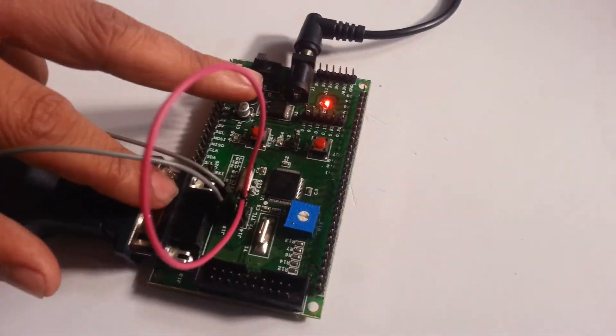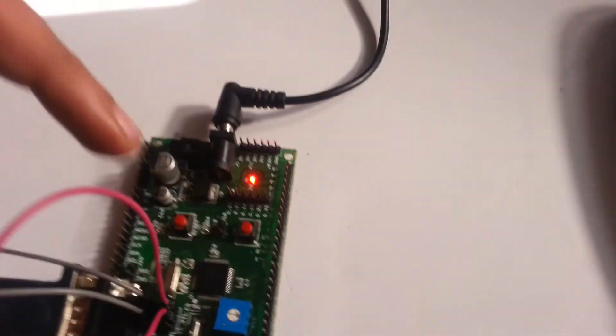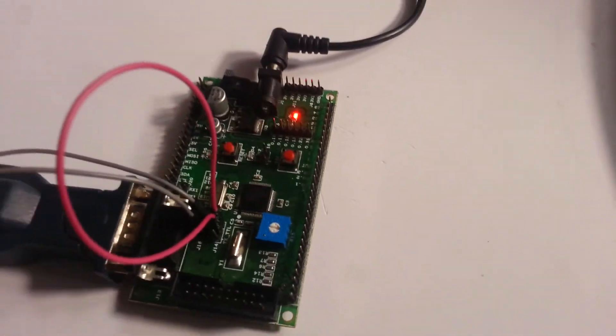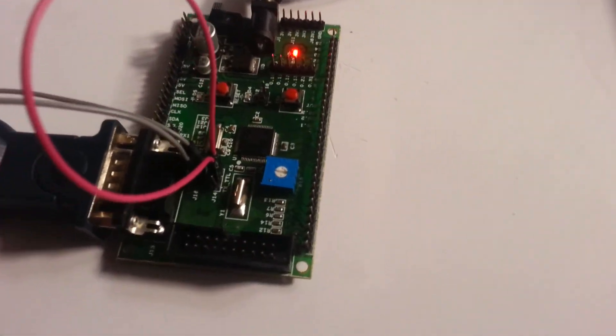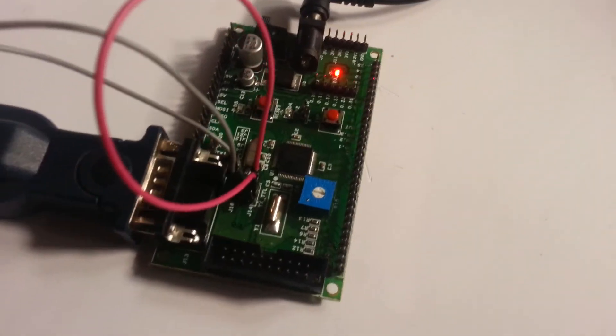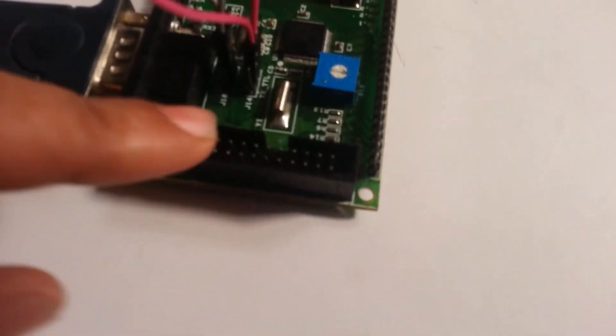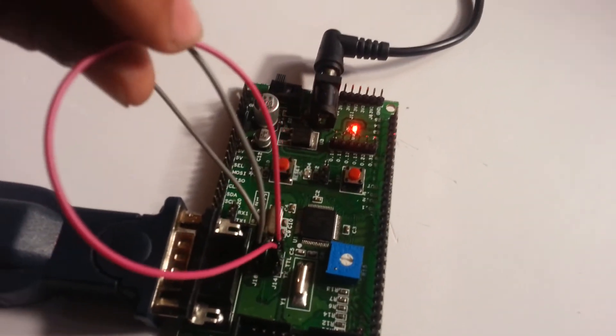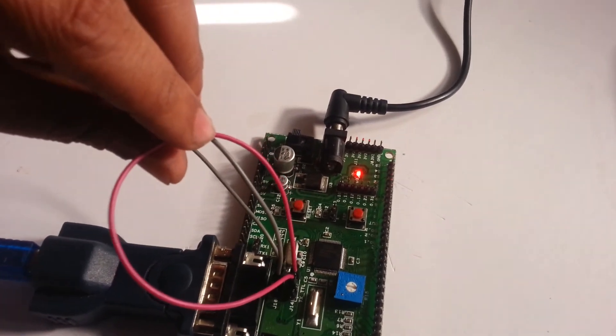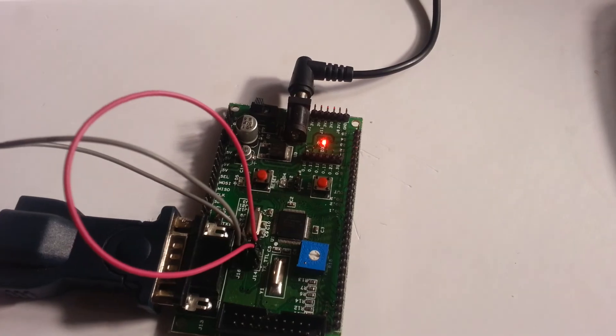Thank you. If you are using JTAG, no need of these two connections. Thank you.